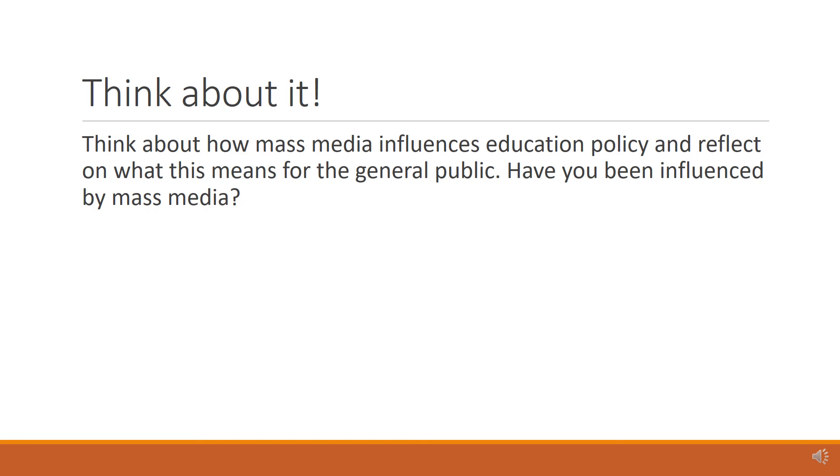Think about it. Think about how mass media influences education policy and reflect on what this means for the general public. Have you been influenced by mass media?